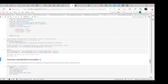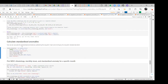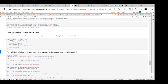Now we are going to calculate the standardized anomalies by subtracting the long-term mean and dividing by the long-term standard deviation.